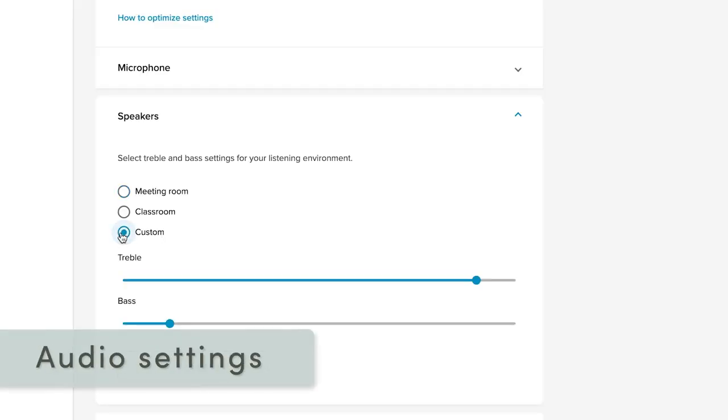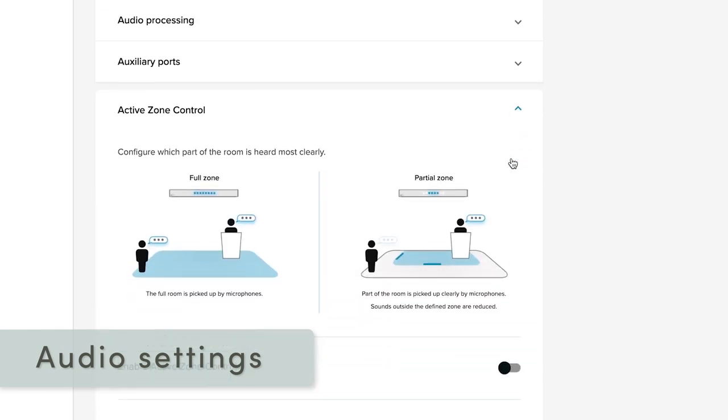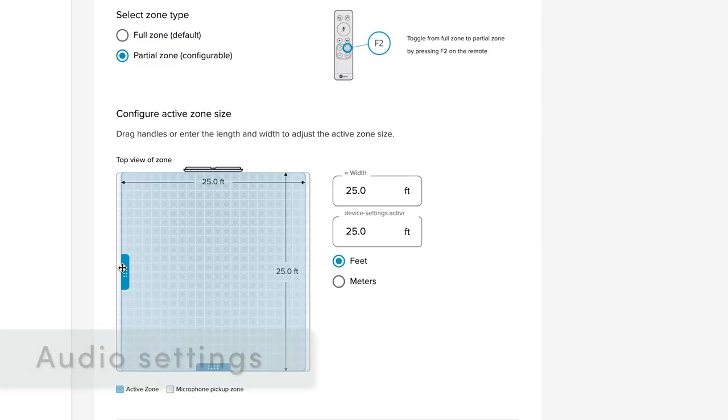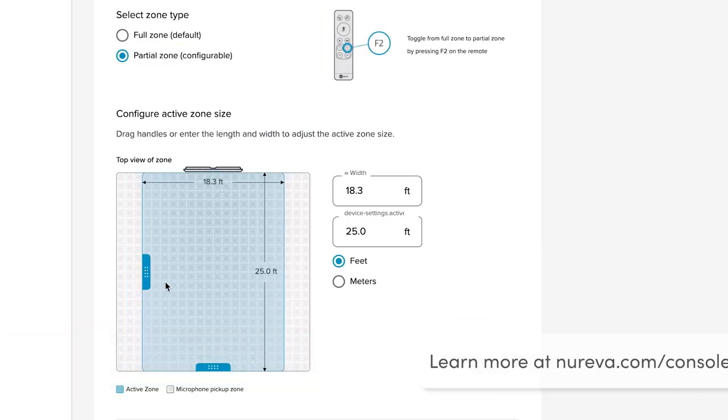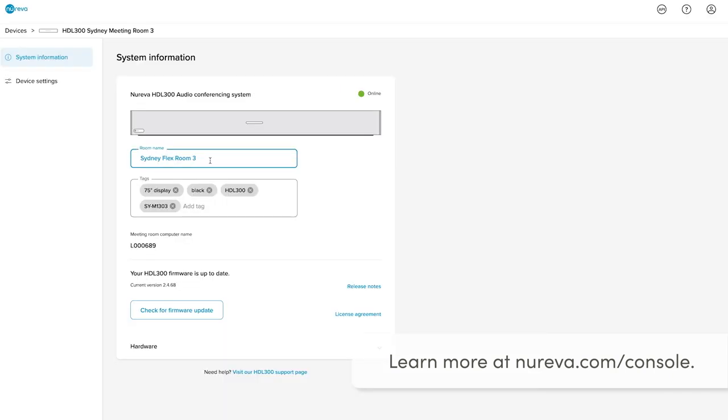After enrolling, you may want to familiarize yourself with the audio settings and other capabilities of Nareva Console. Learn more at nareva.com/console.